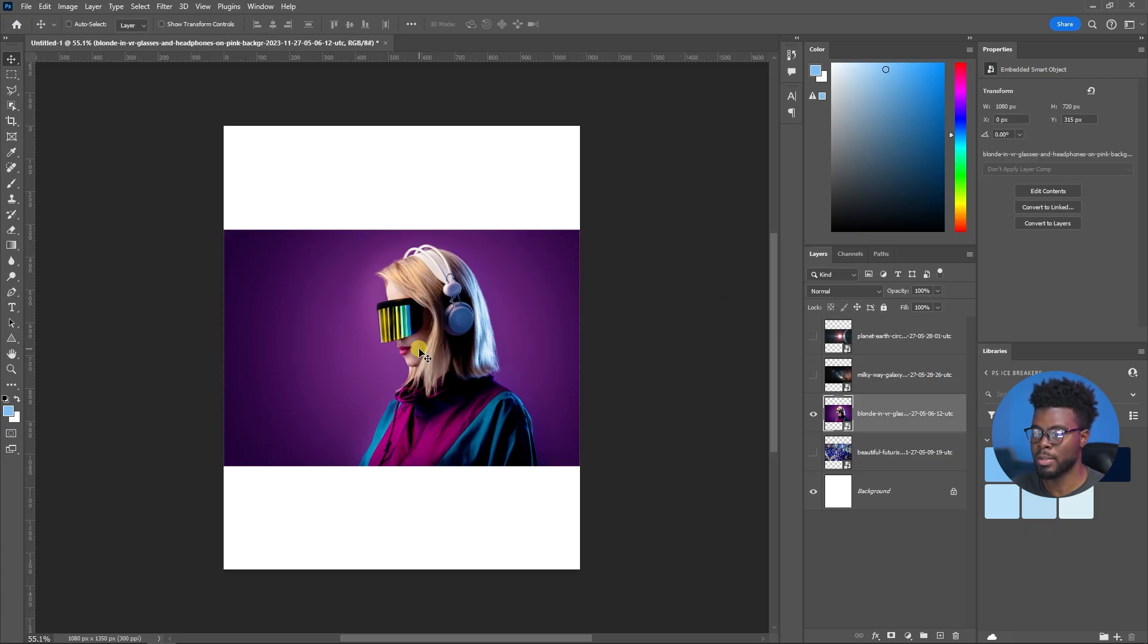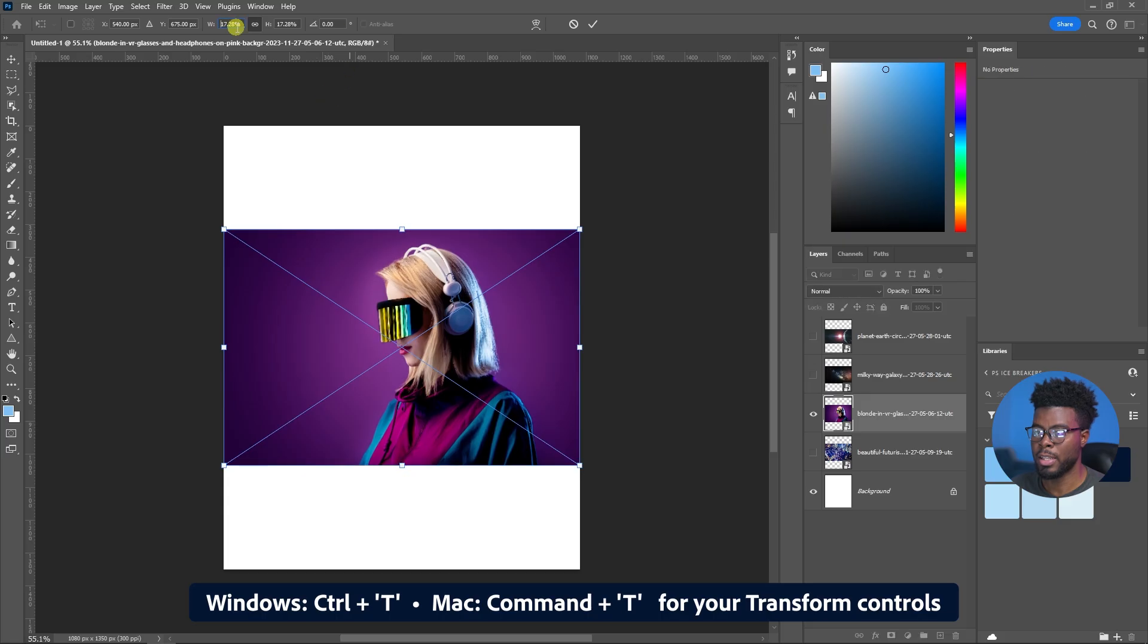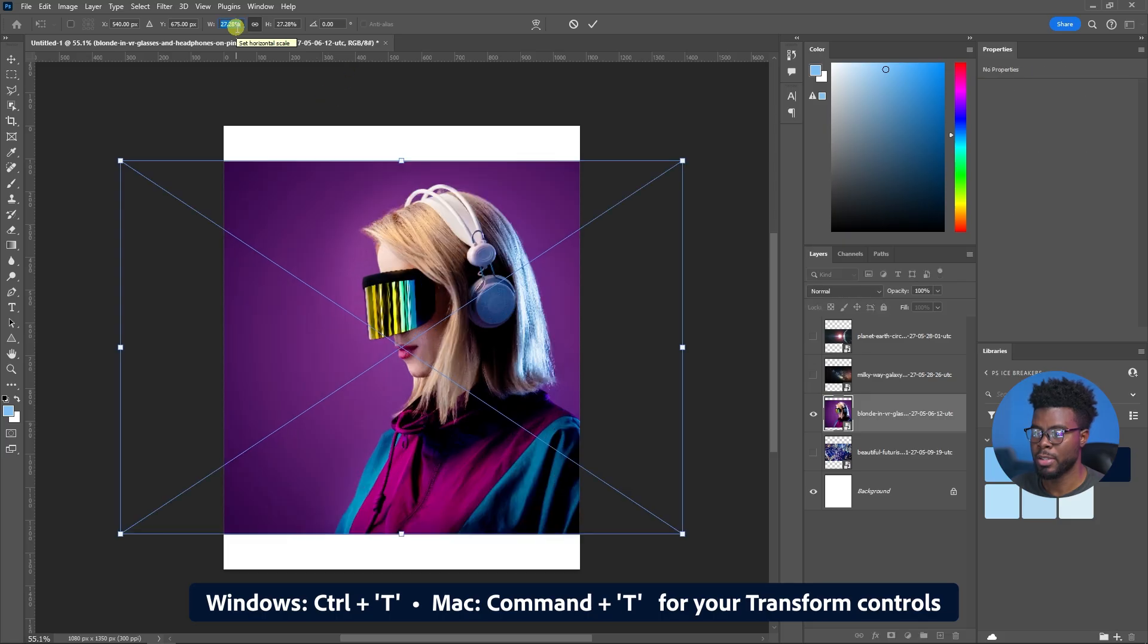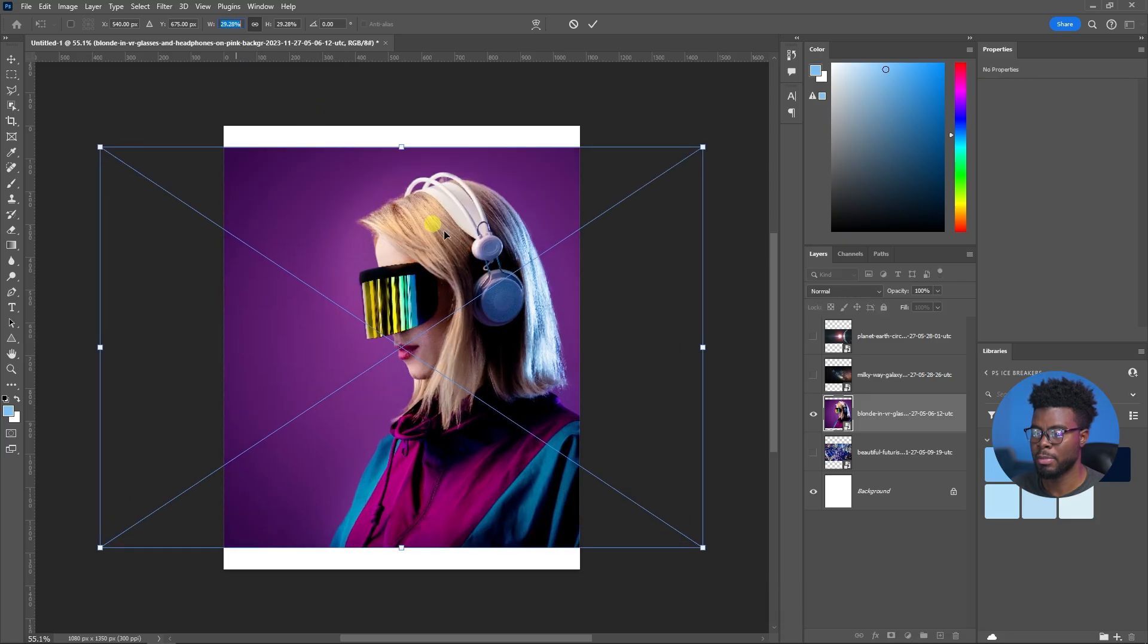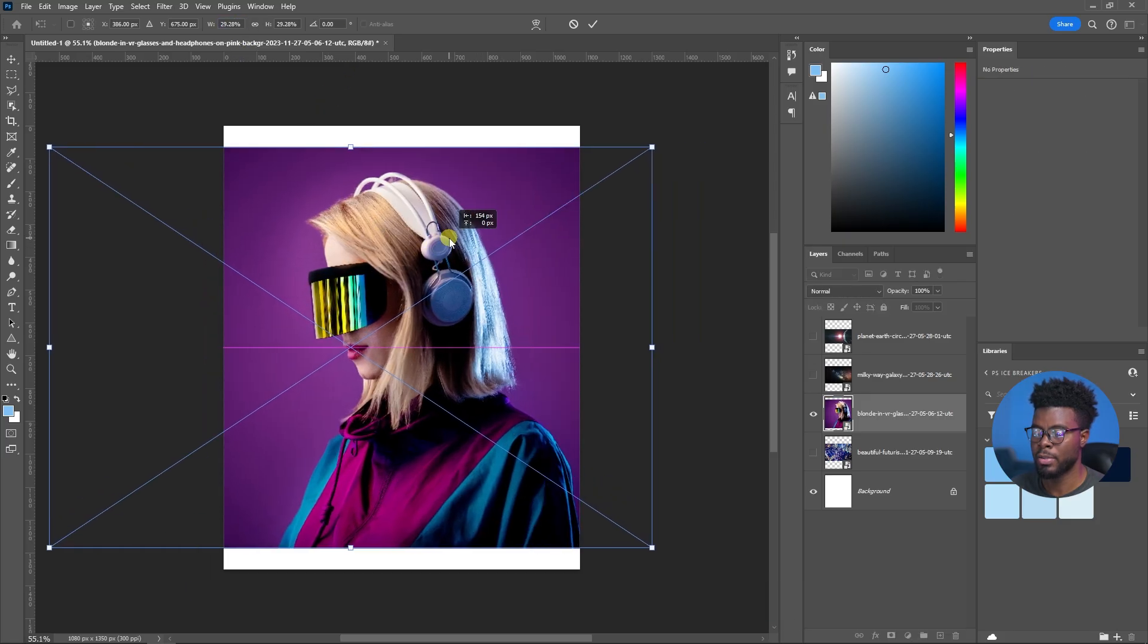So let me go ahead and make this a little bit bigger by hitting Control T and then let me just increase the size of it a little bit like so.